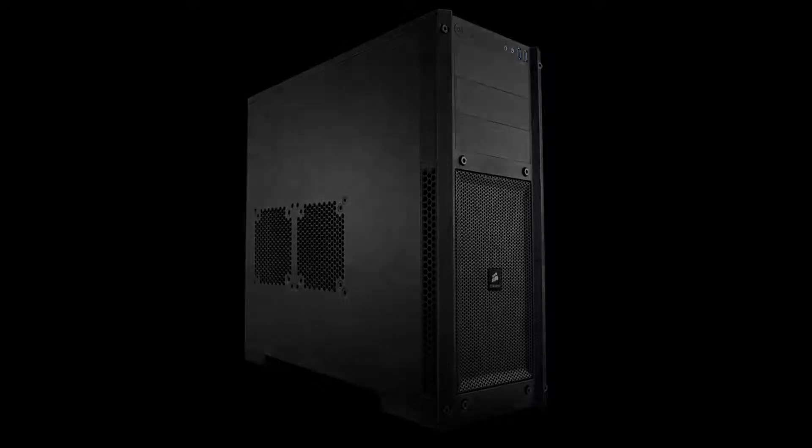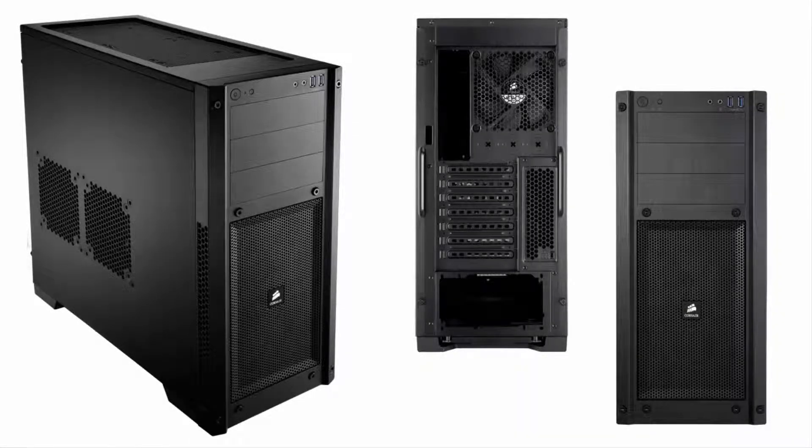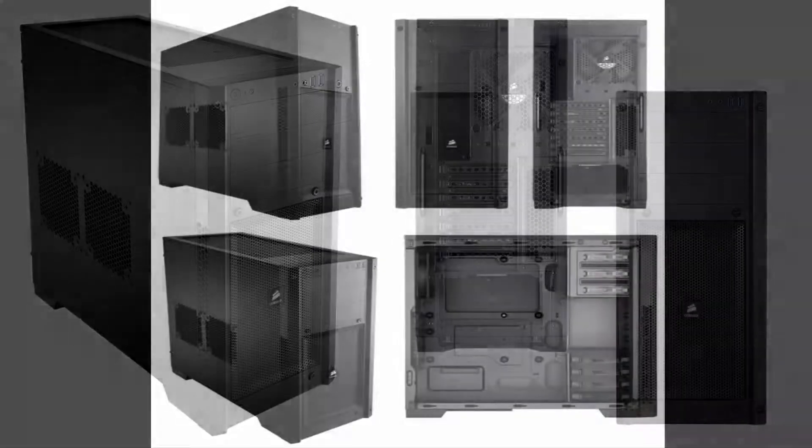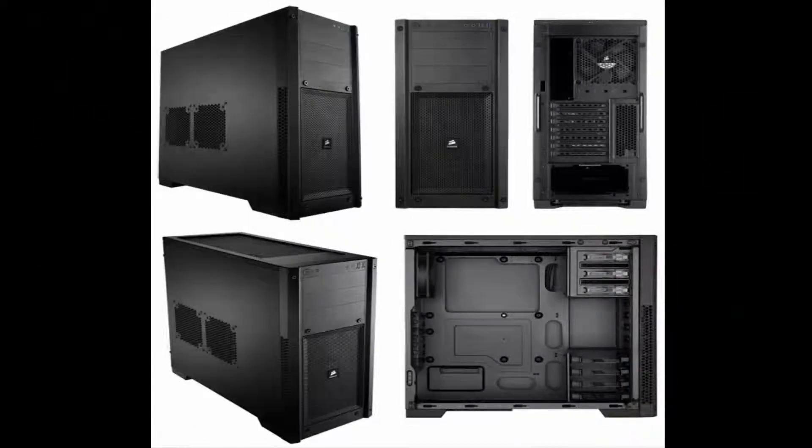Okay then, let's get started. I use a Carbide 300R case. It's a really nice case which comes with two fans, one in the front and one in the back.